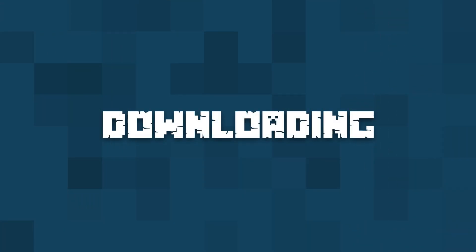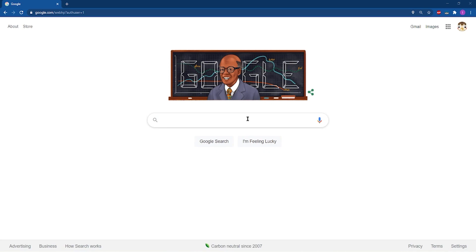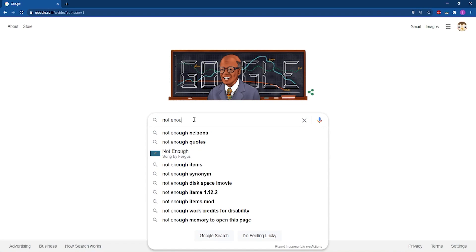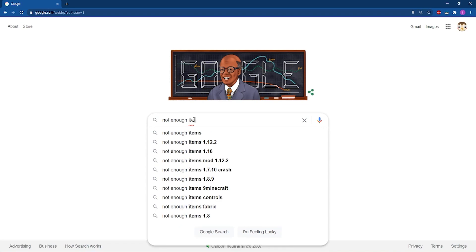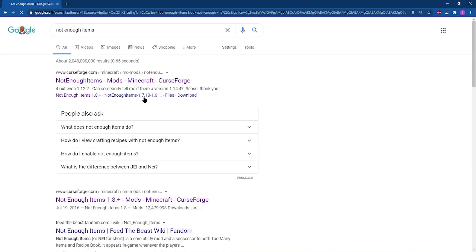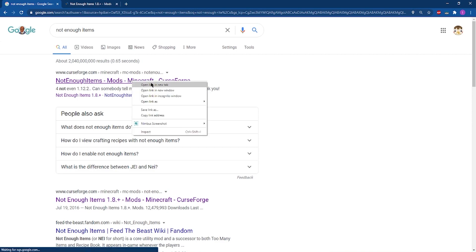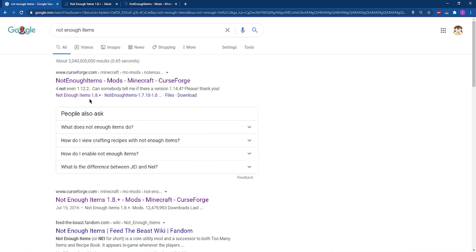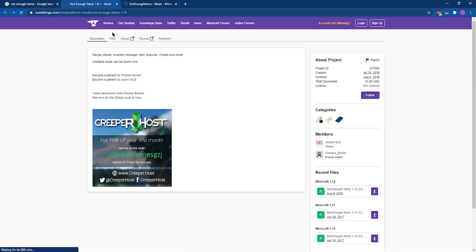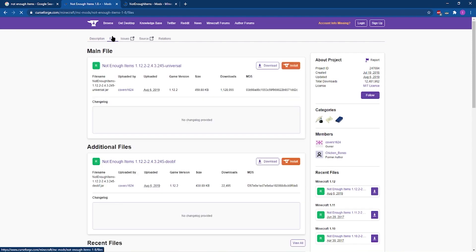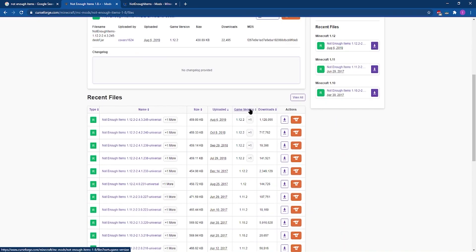Our first step for installing Not Enough Items is going to be downloading it. You can head over to Google and search up Not Enough Items. When the results pull up, make sure to click on the result to bring up the results page. You're going to see two different results: the above 1.8 and the below 1.8 version of Not Enough Items. Click on whichever page you're going to need, then head over to the files tab and scroll down to the game version part of the page.